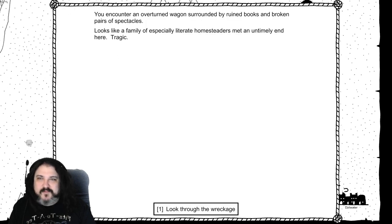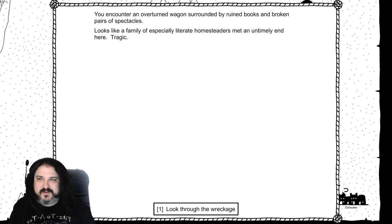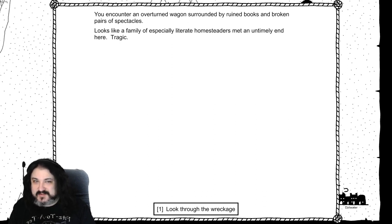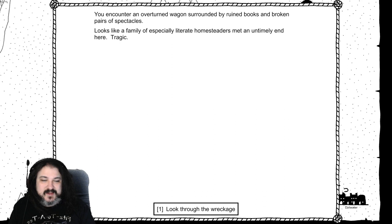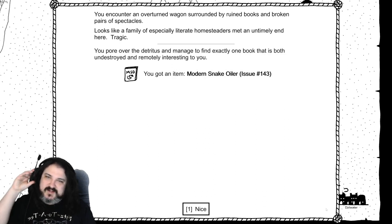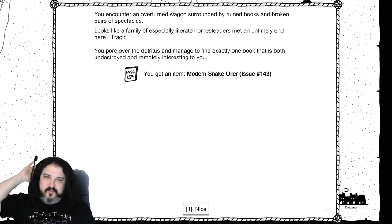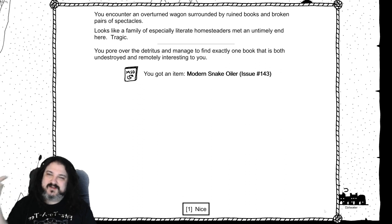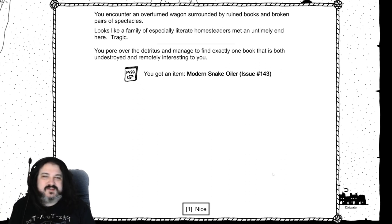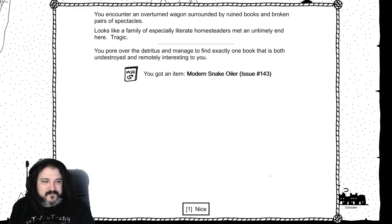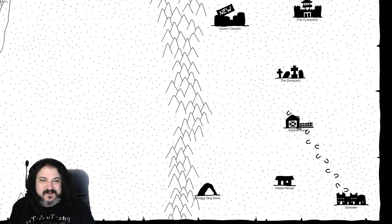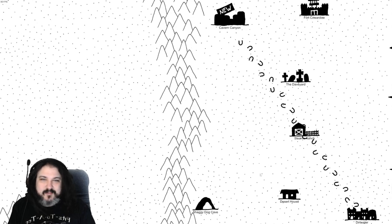You encounter an overturned wagon surrounded by ruined books and broken pairs of spectacles. Looks like a family of especially literate homesteaders met an untimely end here. Tragic. You pour through the detritus and manage to find exactly one book that is both undestroyed and remotely interesting. It's Modern Snake Oiler issue 143. Thinks I've seen Joe do in your bed. He's very dextrous. Dude can bend.